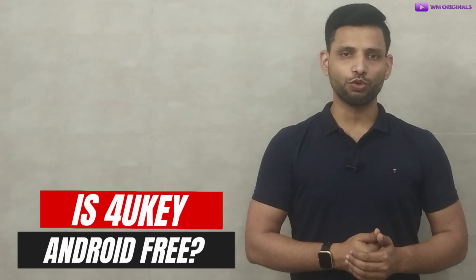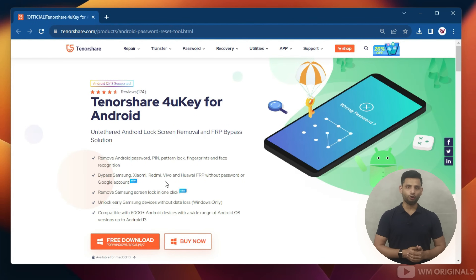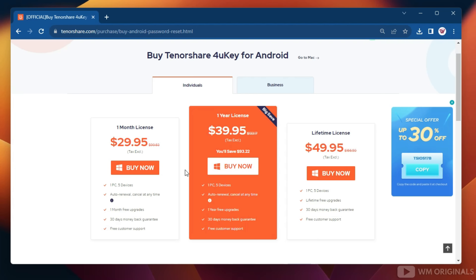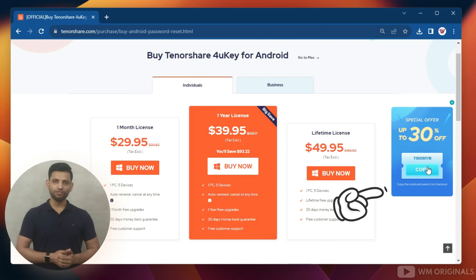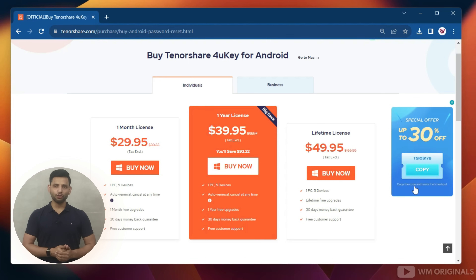Now you may ask, is Tenorshare 4k for Android free to use? Well, it's not free — we will require a plan to use it. Let's look at the Tenorshare 4k for Android pricing plans. Here we are back on the official website. Click on 'Buy Now.' Here we have different pricing plans — choose a plan as per your requirement. Also, there is a coupon code for you all — you can get up to 30% discount. Isn't that amazing?